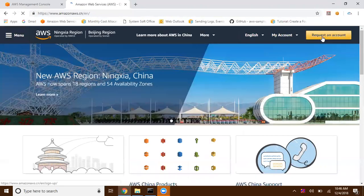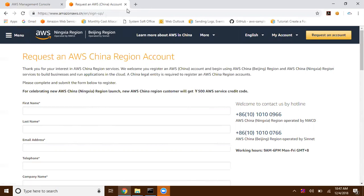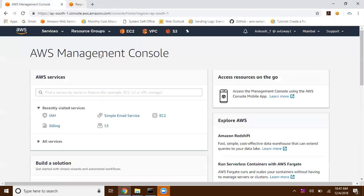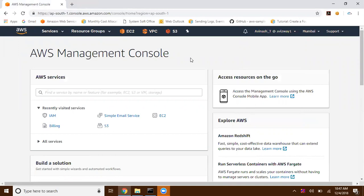Here you can select the 'Request an Account' option. Click on request an account and you can sign up for an account in the Chinese region. Basically, we have two regions: one is Ningxia region and the second one is Beijing region.